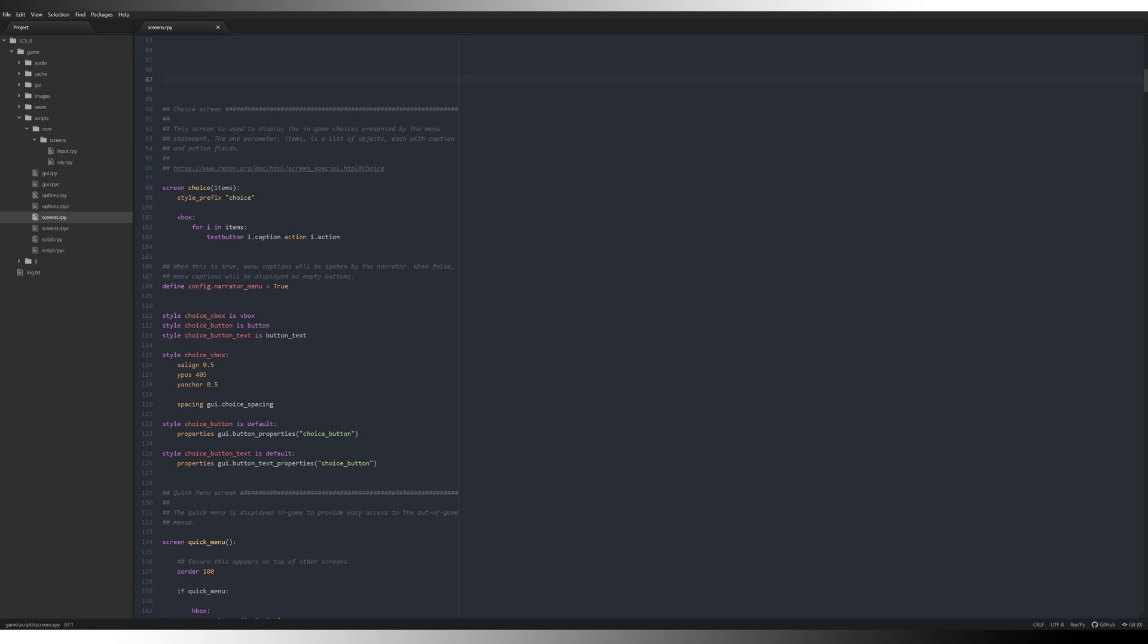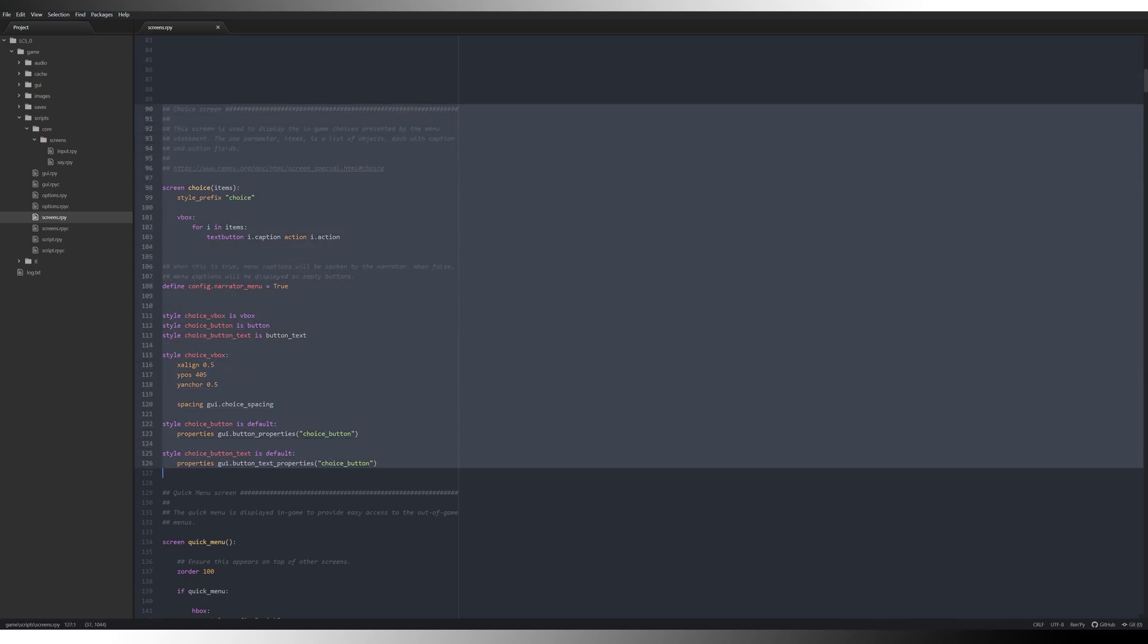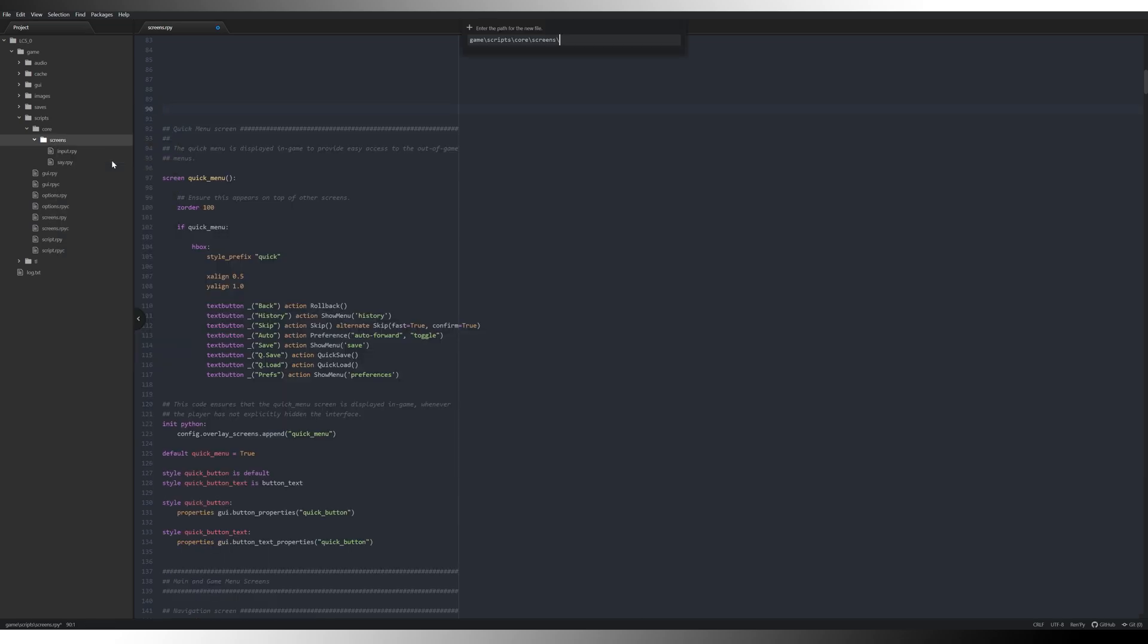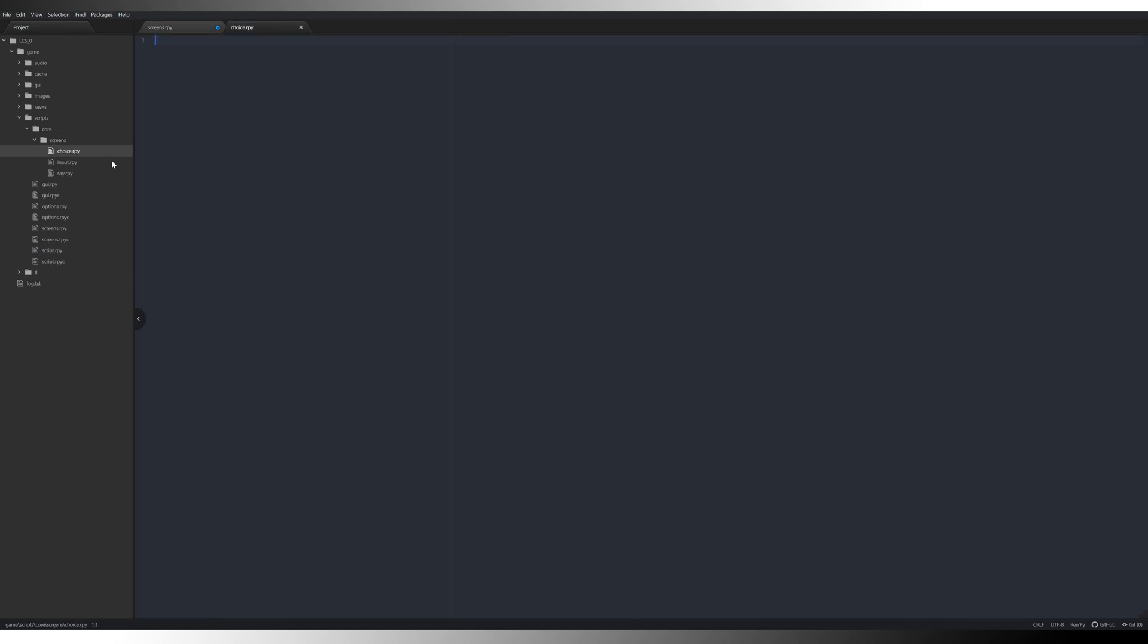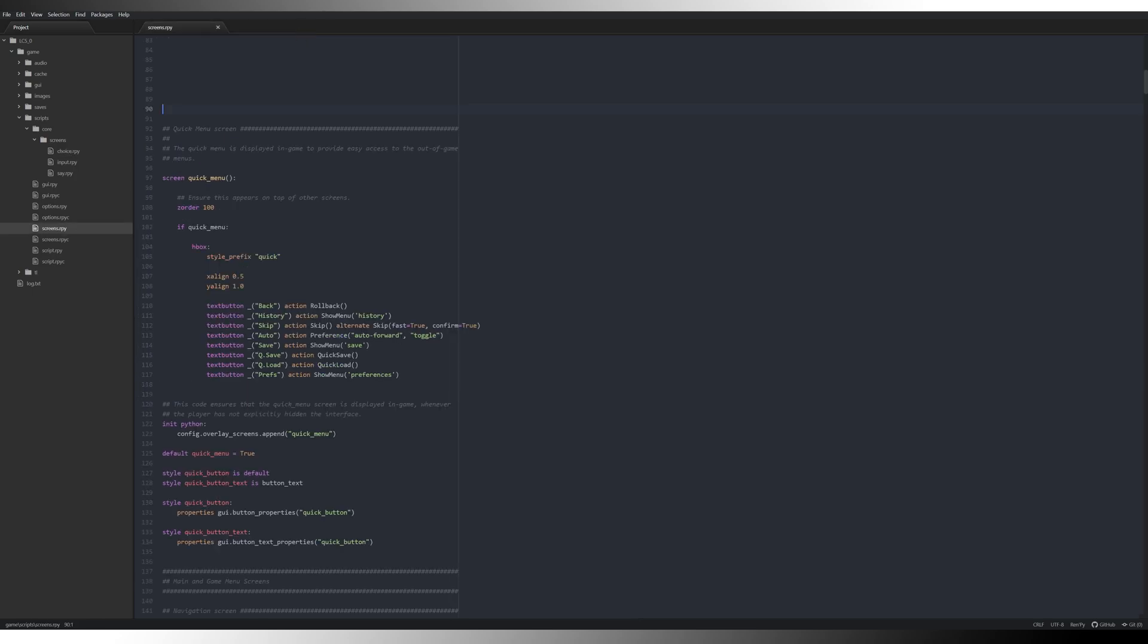The next one's going to be our choice screen. So we're going to grab that and all the associated styles, control X, new file, choice.rpy, paste that into there. Perfecto.